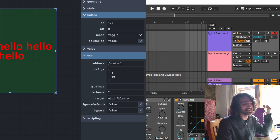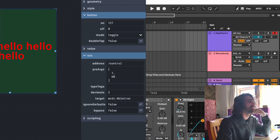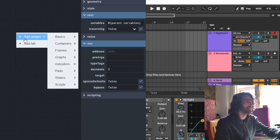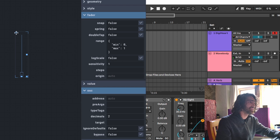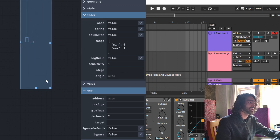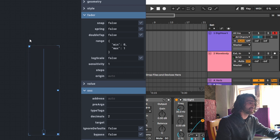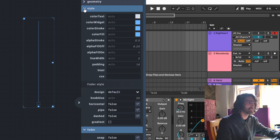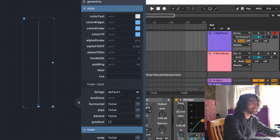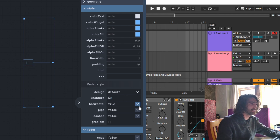That was a lot of information — dare I even show you the slider? Let's just do the slider — sorry, fader, that's what it is — very quickly. Everything I talked about regarding geometry is exactly the same, and everything about style is pretty much exactly the same.